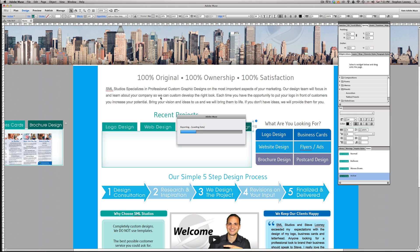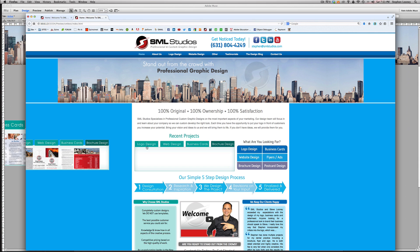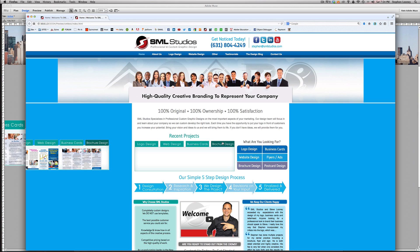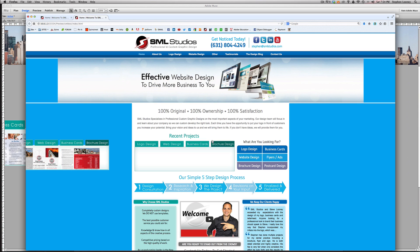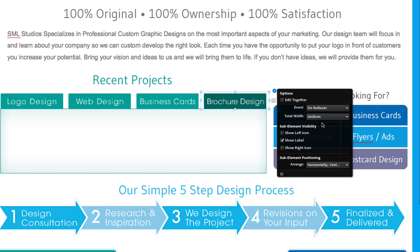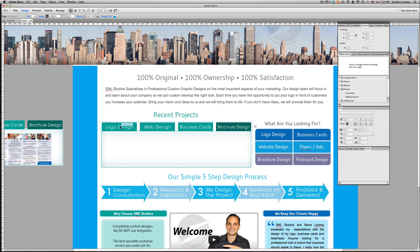Alright, here we go. I did not set it as rollover yet — these are still set as click — so right now you have click, click, click and you can do it that way if you like. But I'm going to come back into Muse and set the event to rollover, so when we check that later it's going to work correctly. Now this is where the fun comes in.